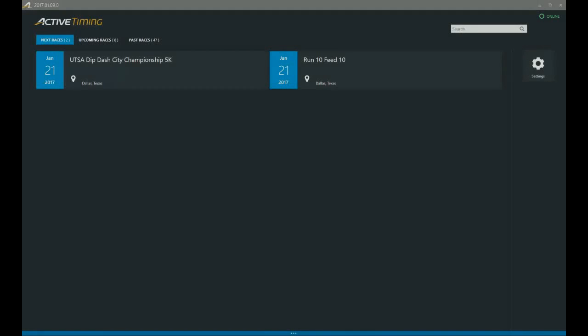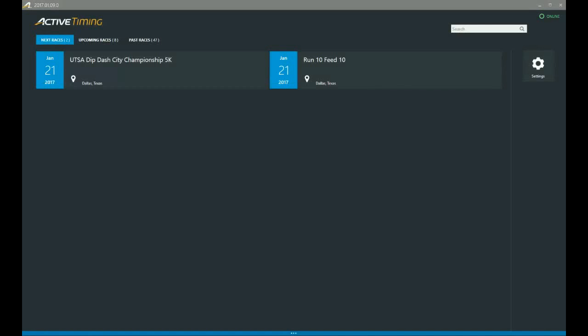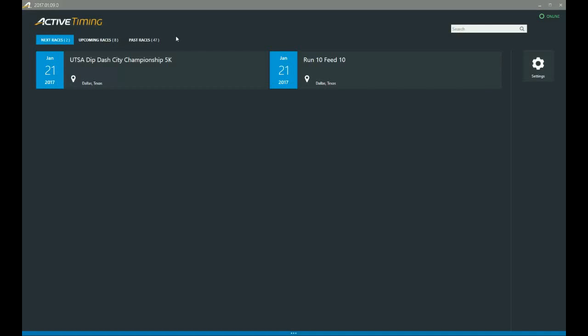Hey everyone, and welcome to another Active Timing tutorial. Today we're going to be discussing auto generation of UID lists for UHF tags. So if you've got a UHF reader, this one applies to you.